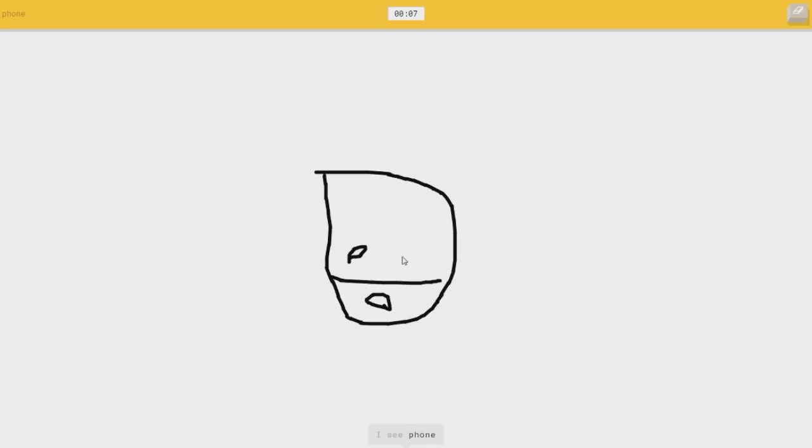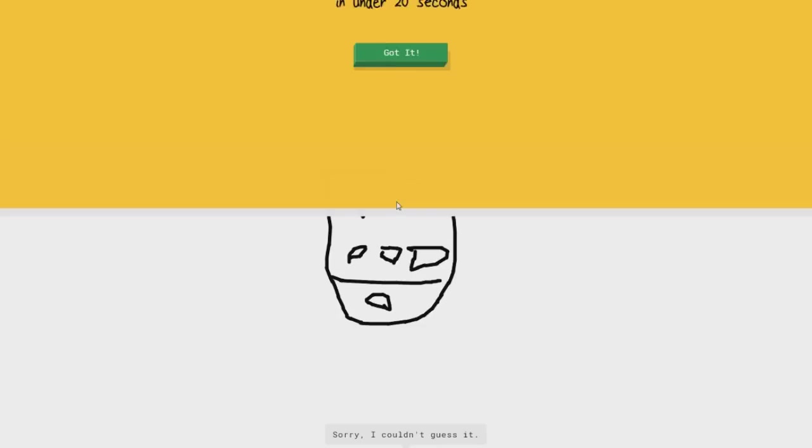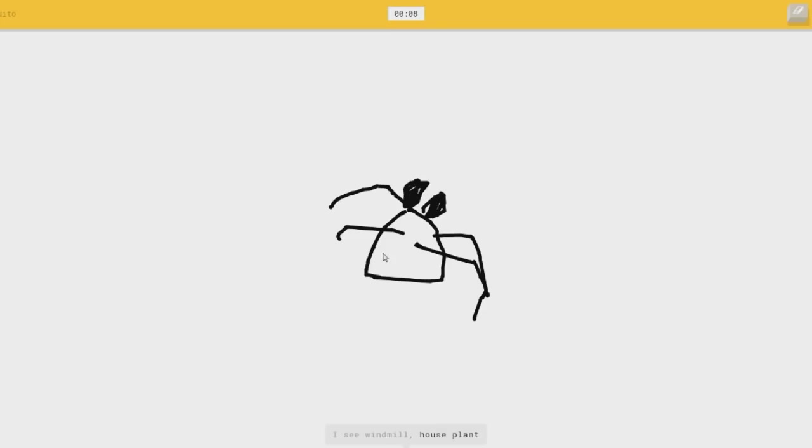I see phone, or dishwasher. Oh, she said just phone. Phone, or passport. I see a cup. Good try. Sorry, I couldn't guess it. Or castle. What the heck is it?